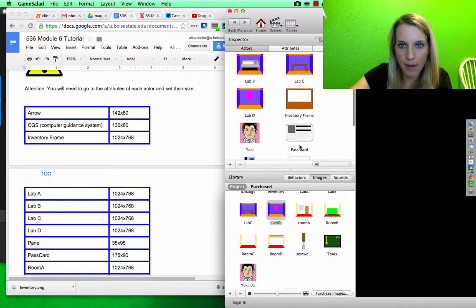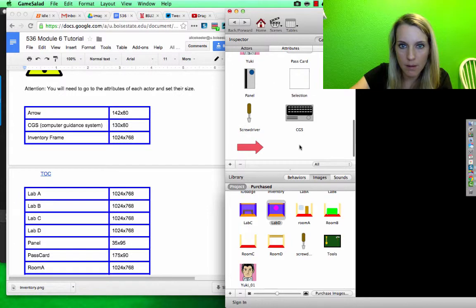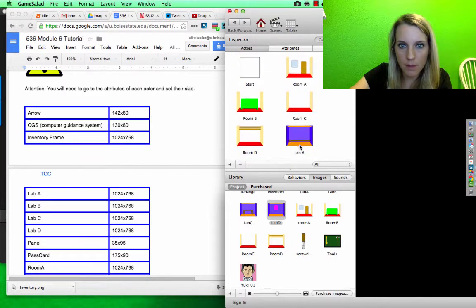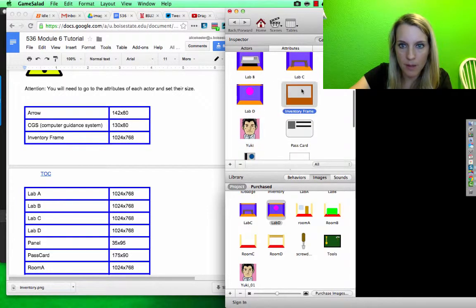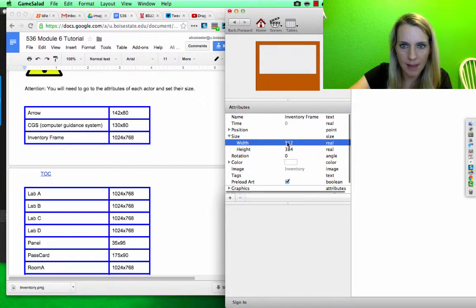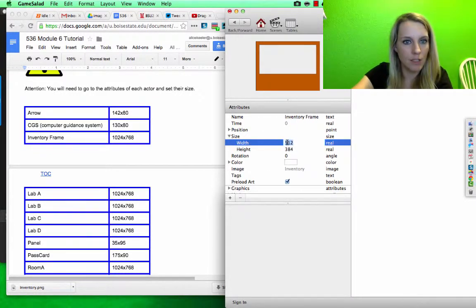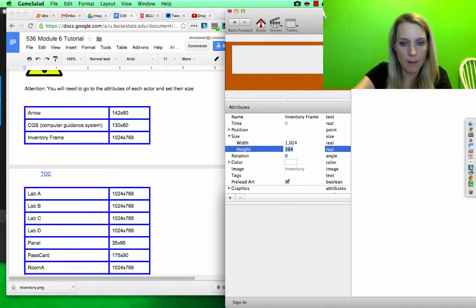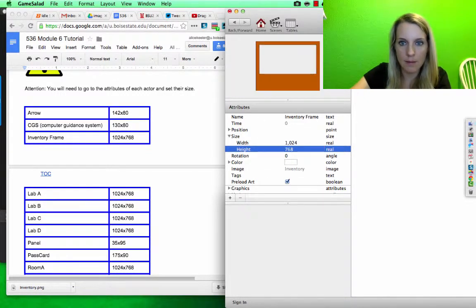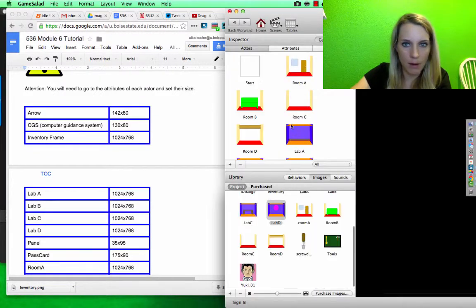Inventory frame. There it is, inventory frame, double click. Size should be 1024 by 768, click the back arrow.